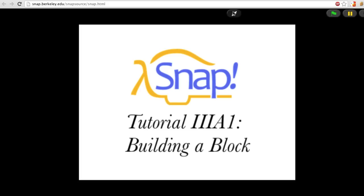Welcome to Snap Tutorial 3A1, Building a Block.